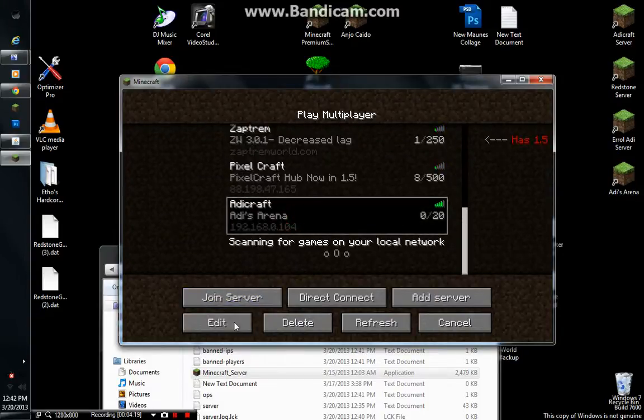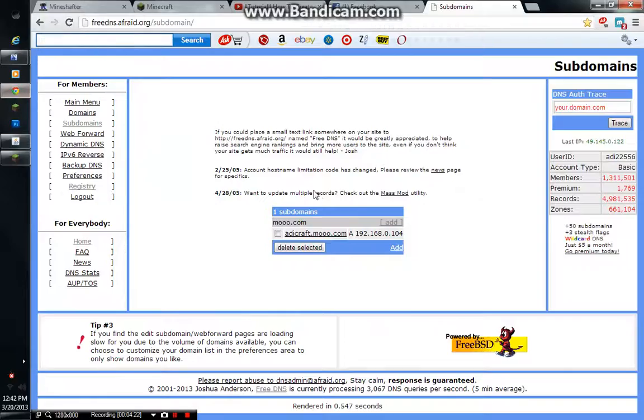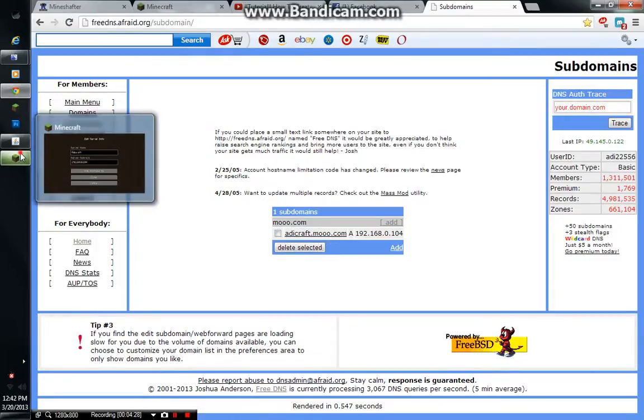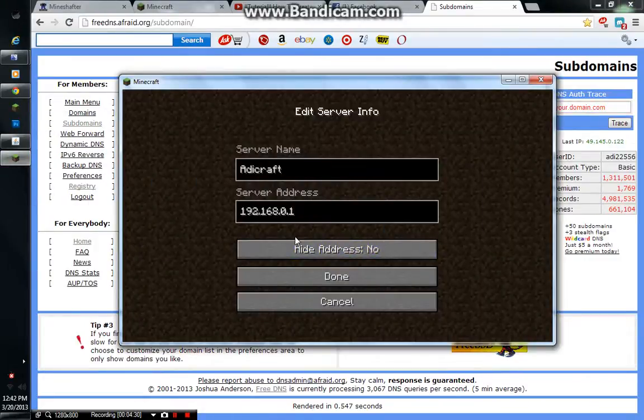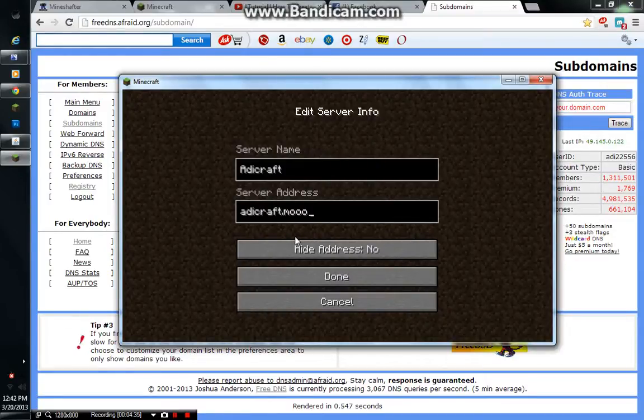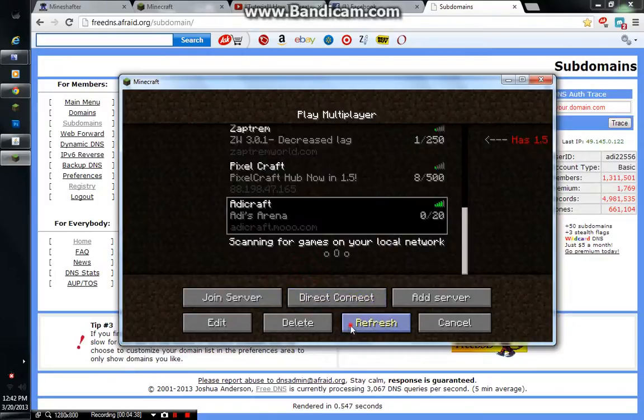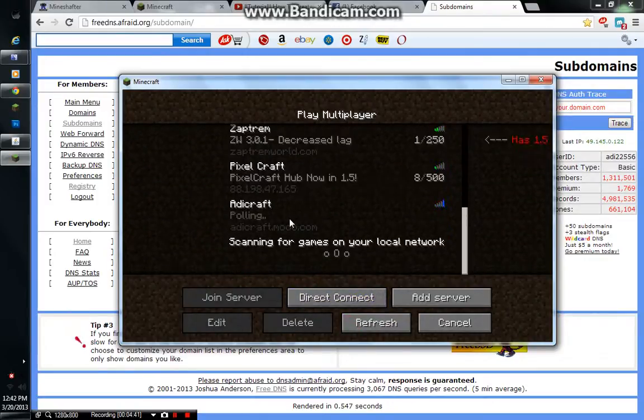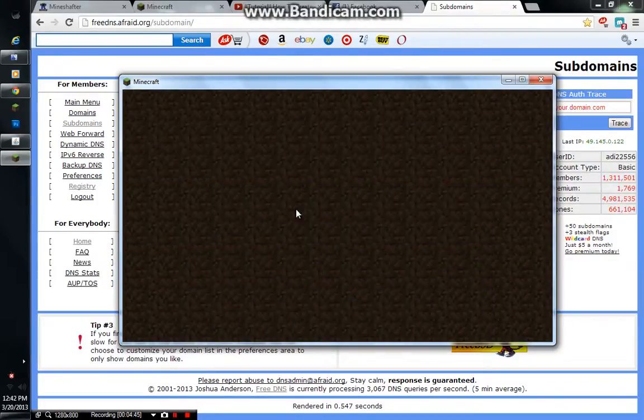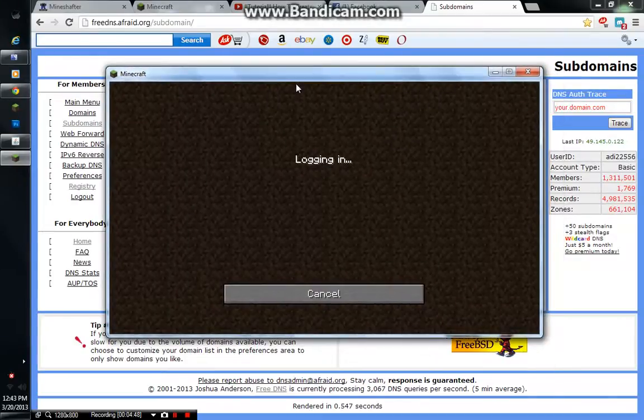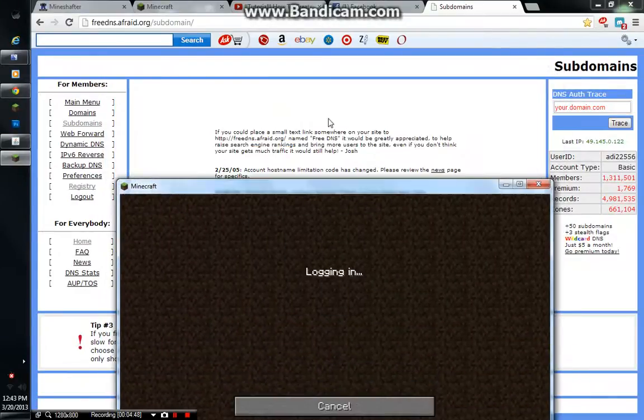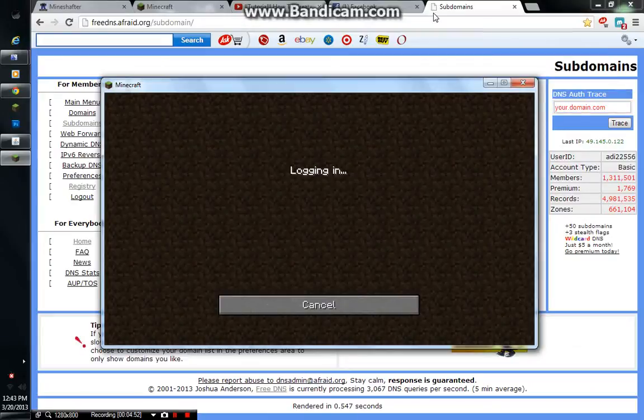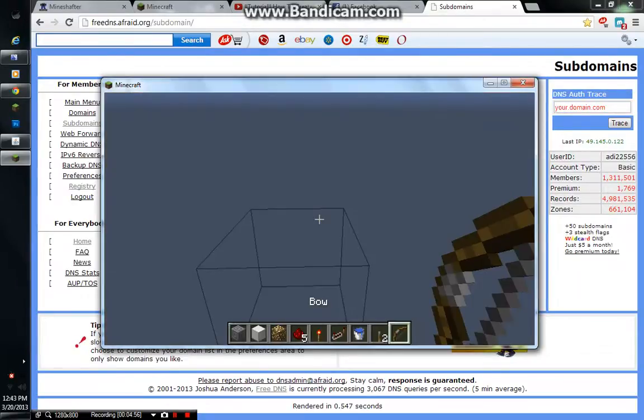Addicraft.moo.com. But, if you copy that, what's written here at moo.com. I mean, in FreeDNS. You copy that thing. And, that's what you're gonna place here. Addicraft.moo.com. Done. Refresh it. And, there it is. Addicraft.moo.com. I saw this from some other guy's video that I really forgot.